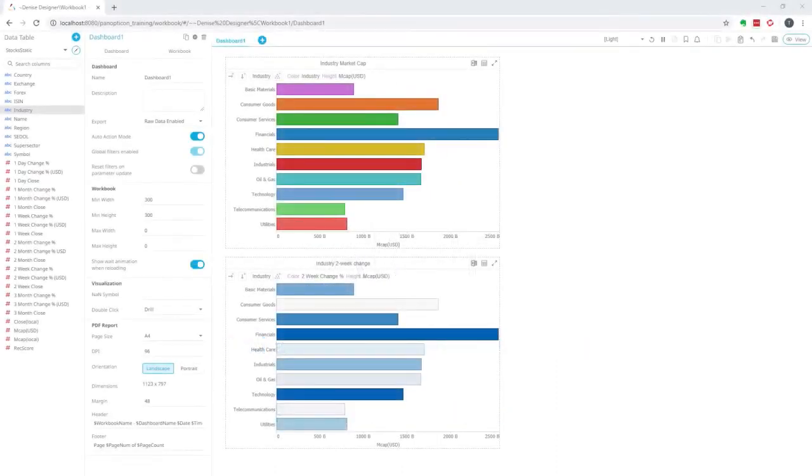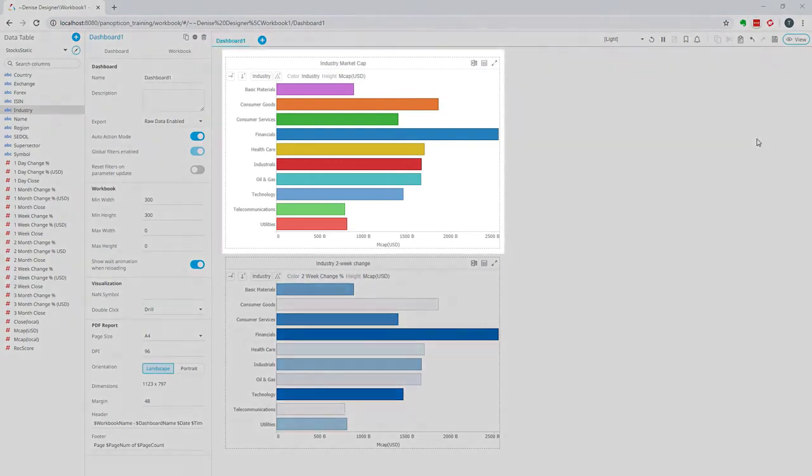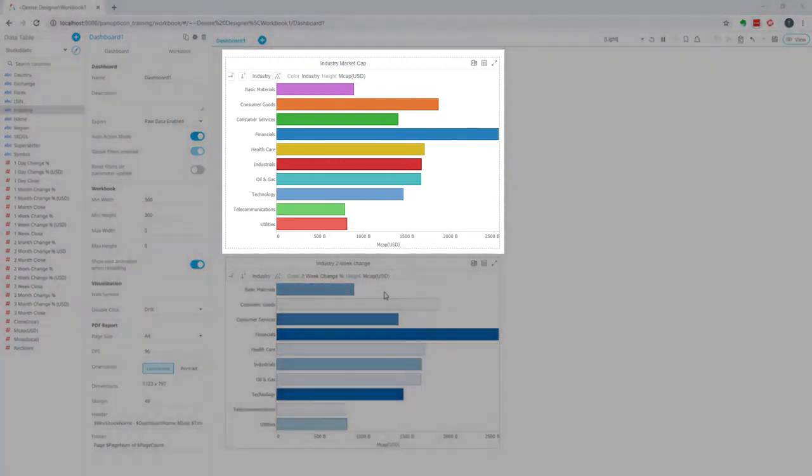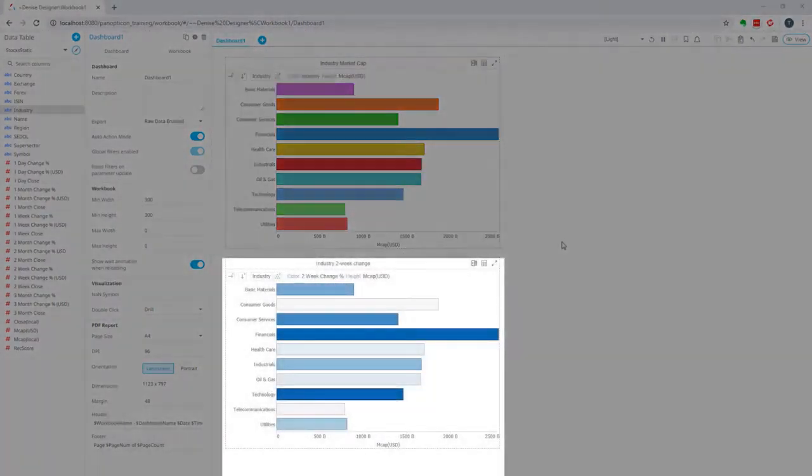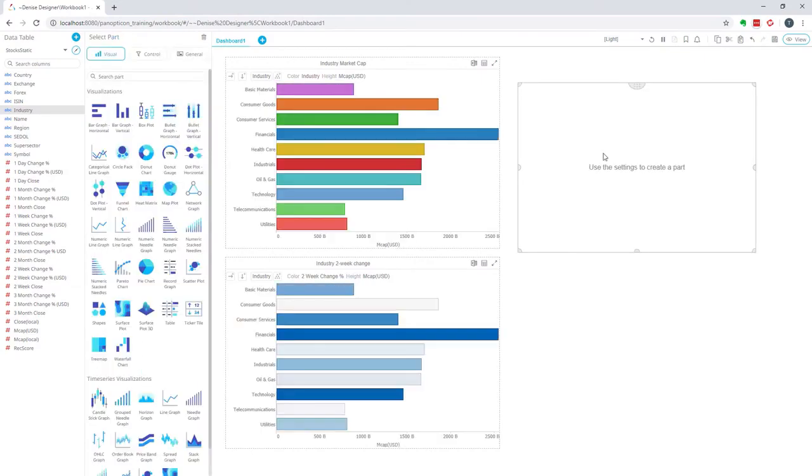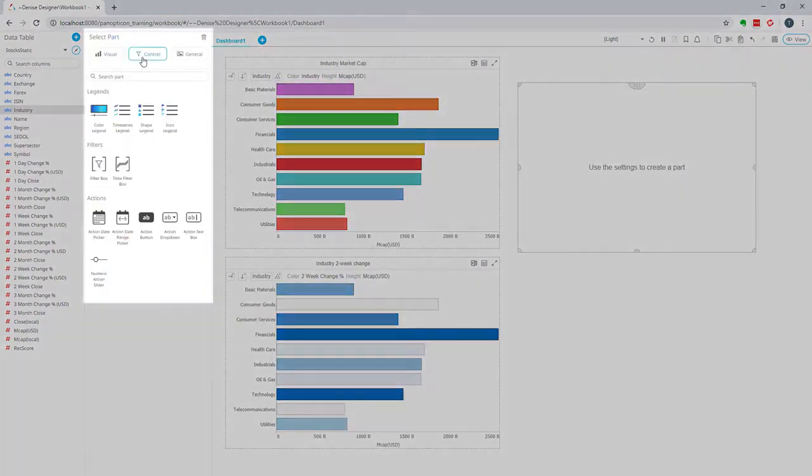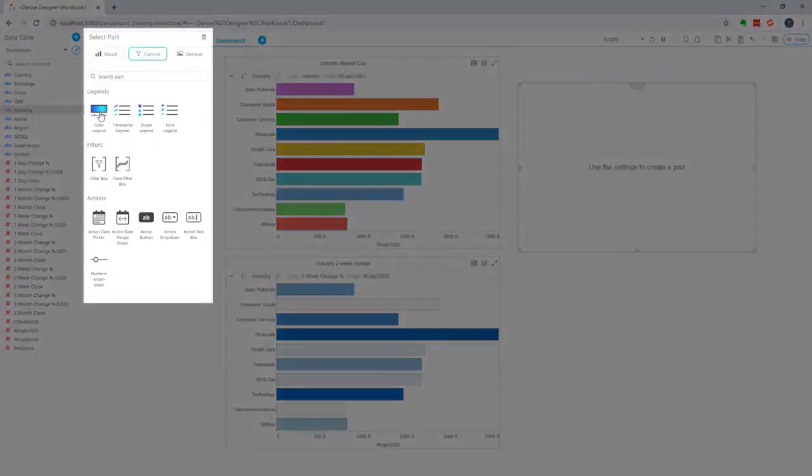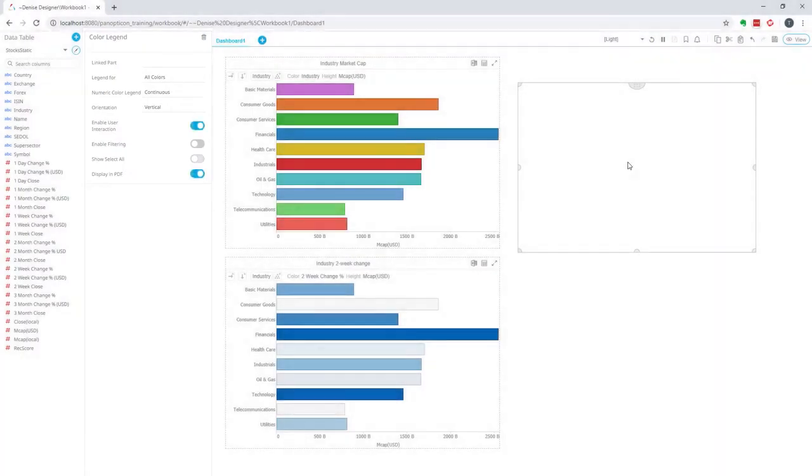Color legends exist for both category coloring and numeric coloring. To add a color legend, I double click and I go to control to select the color legend dashboard part.